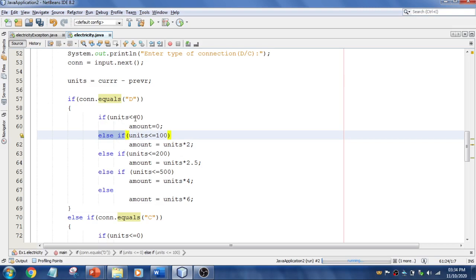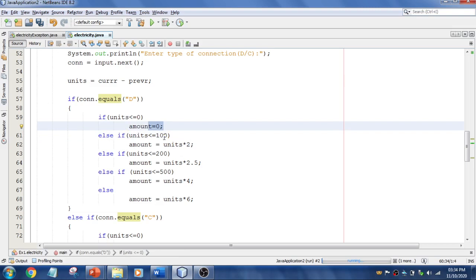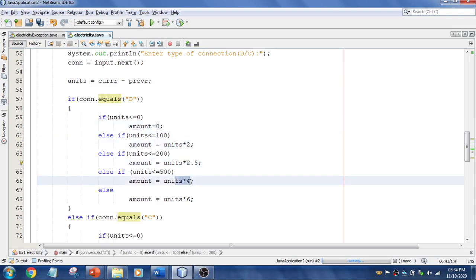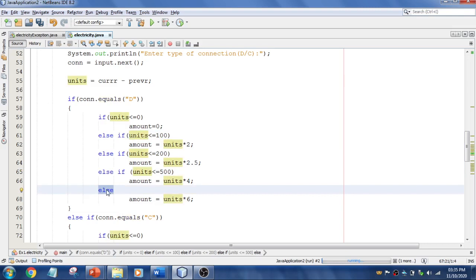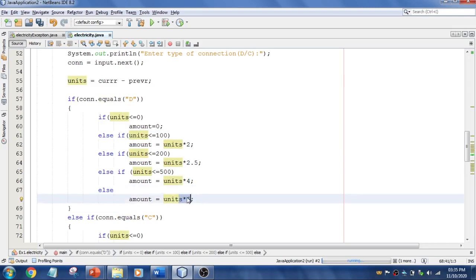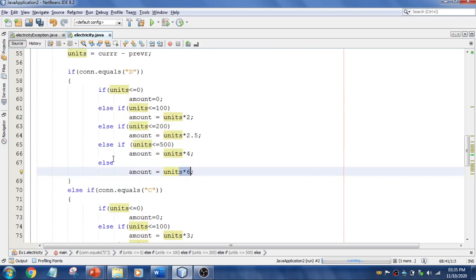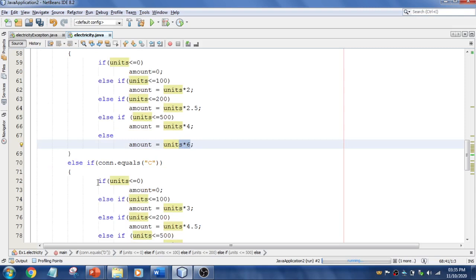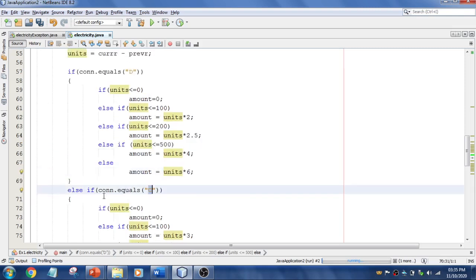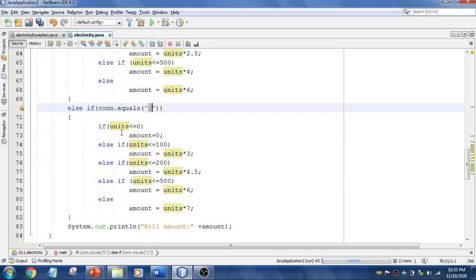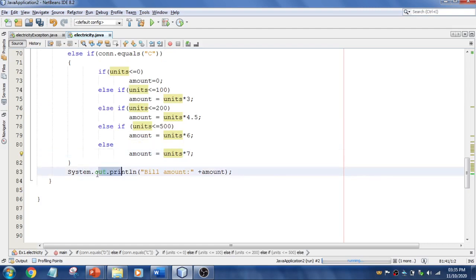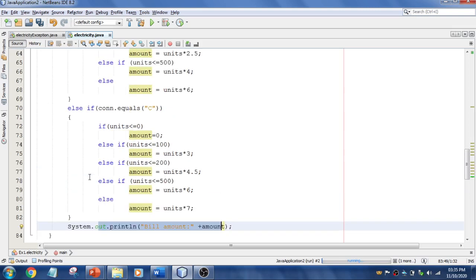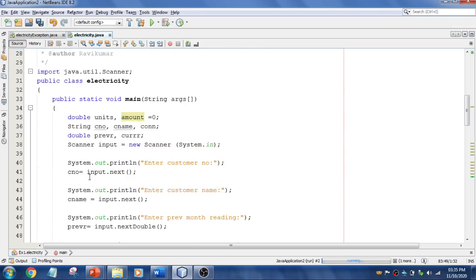Using else-if to compare multiple conditions: if units is less than 0 then amount is 0; if units is less than or equal to 100, the first-tier tariff is applied. Finally, if all conditions are checked and none match, else applies — units multiplied by 6. Then we check if the connection is commercial, and follow the same pattern: if units less than 0, amount is 0, then follow the commercial tariff plan. Once done, we print the amount. This is a simple program using simple conditions.